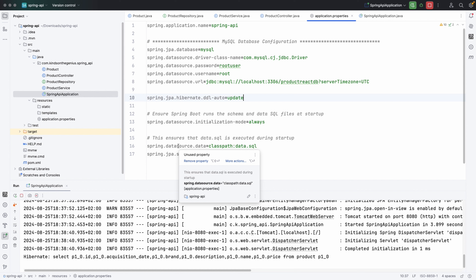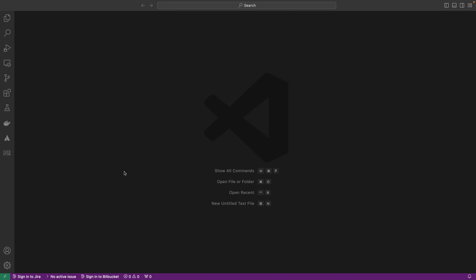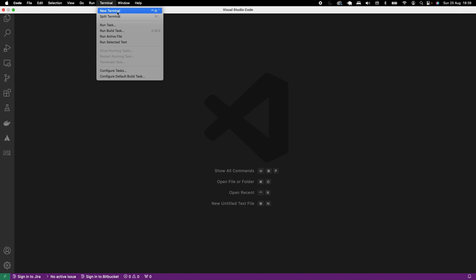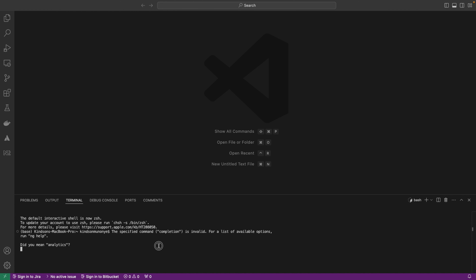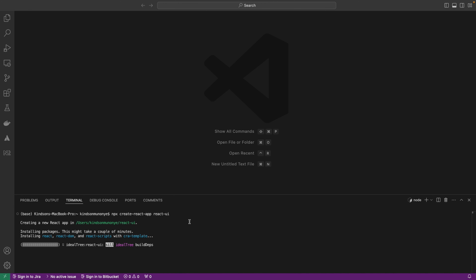If you have challenges up to this point, please write me a comment. Now that we've completed building the API, the next thing we want to do is build the React UI. To build the React UI, we are going to use Material UI and Material Icons. I'll go to the Terminal and run the command to create a new React project using NPX Create React App, and we'll call it react-ui.